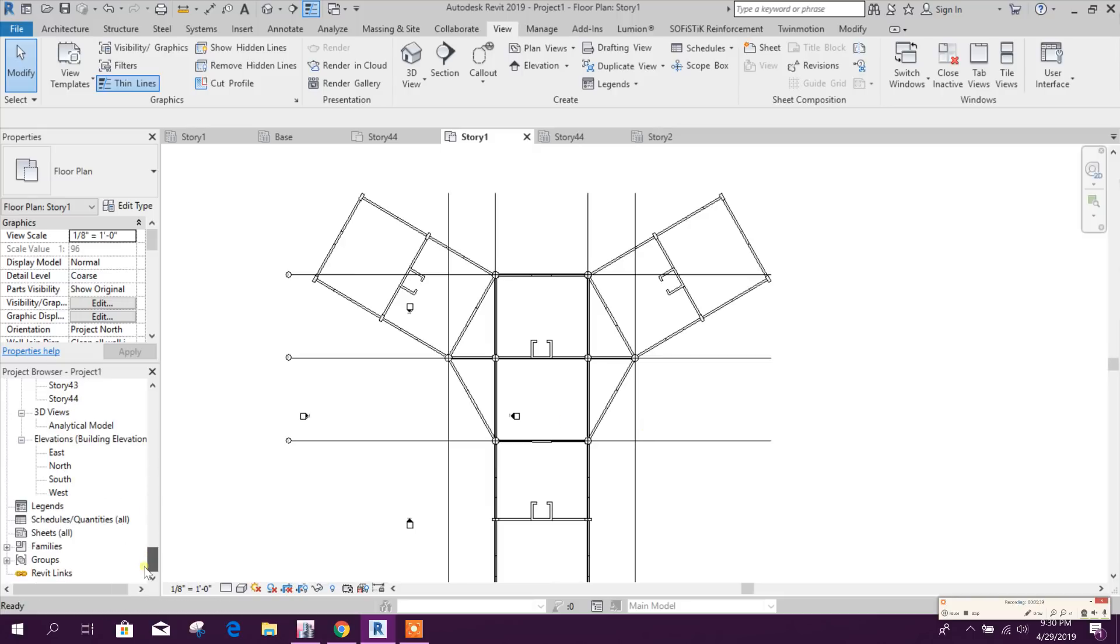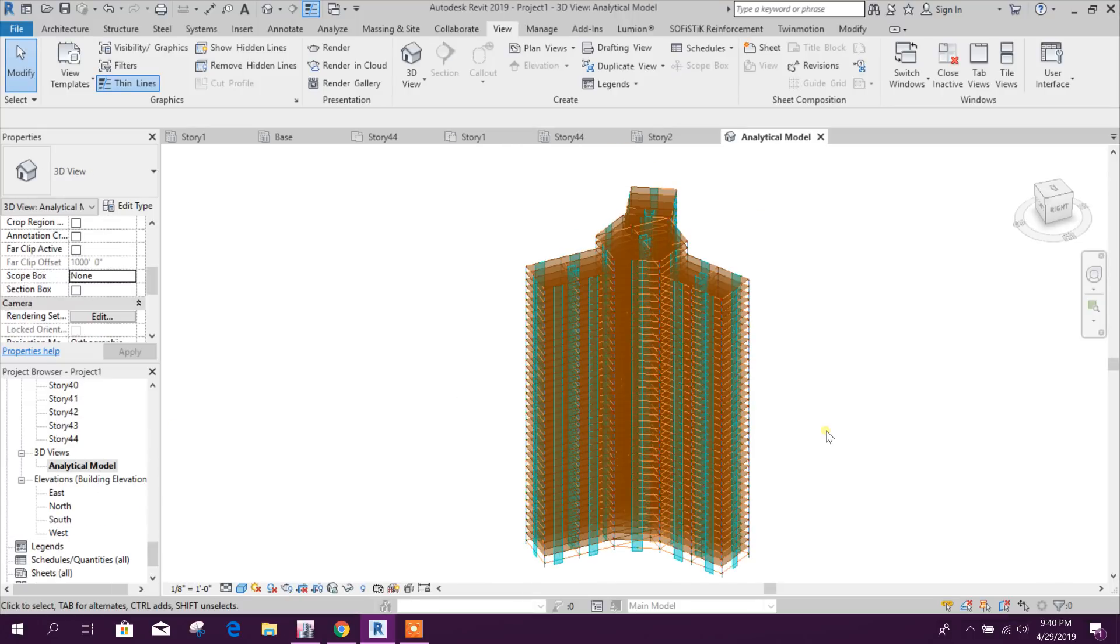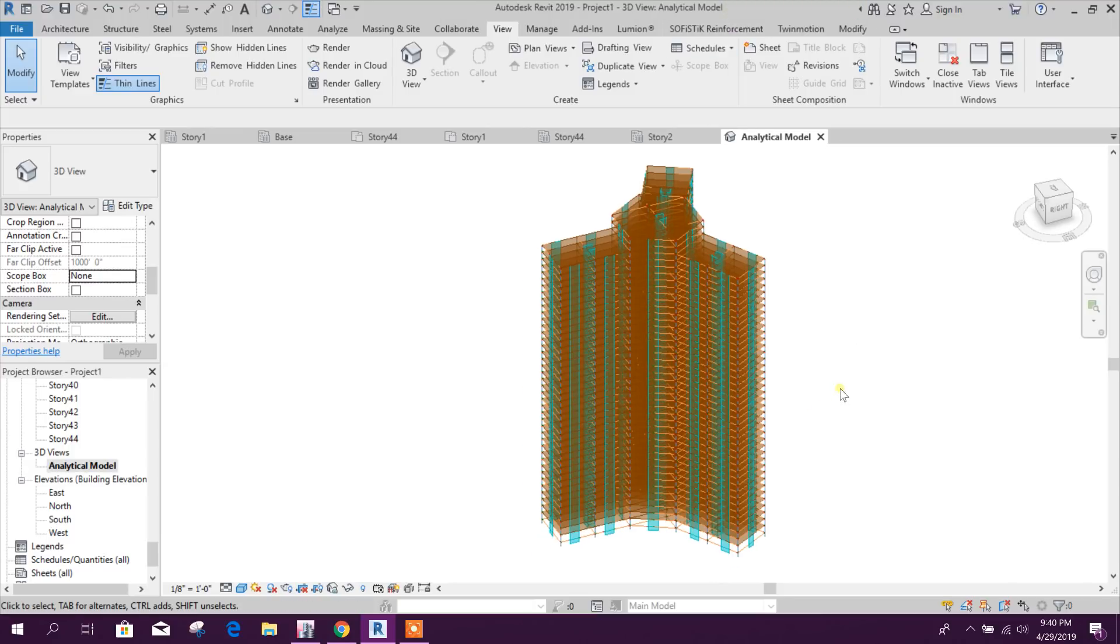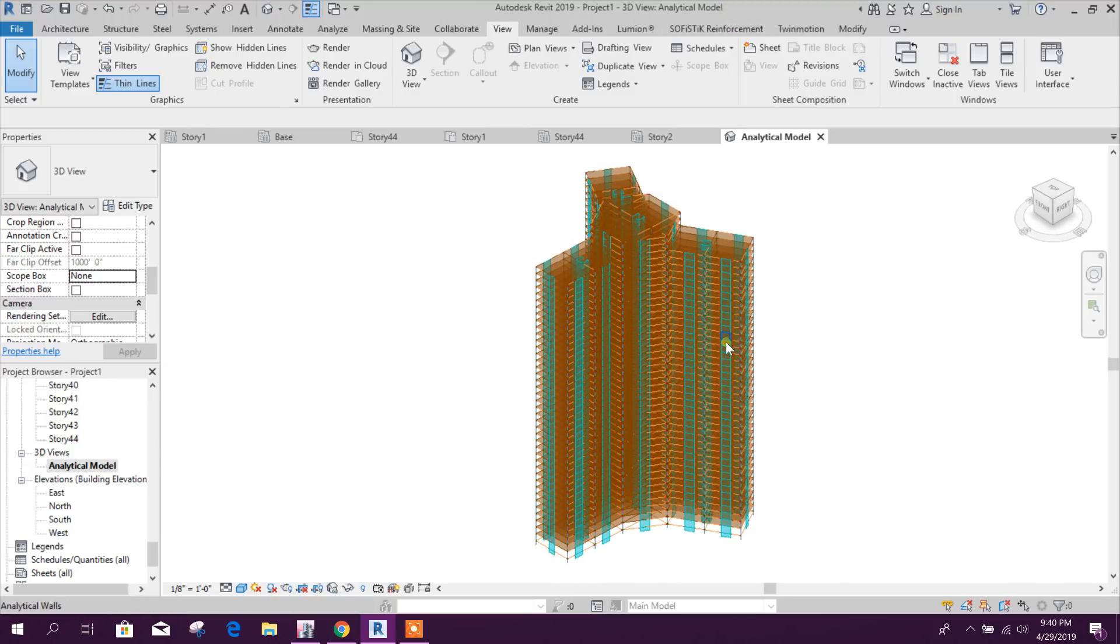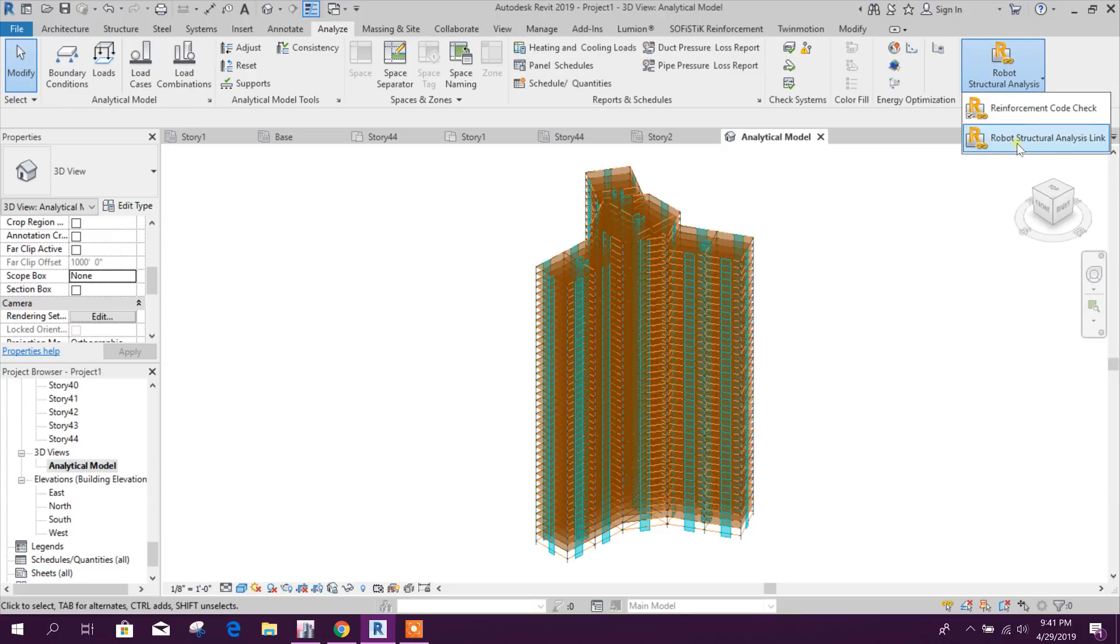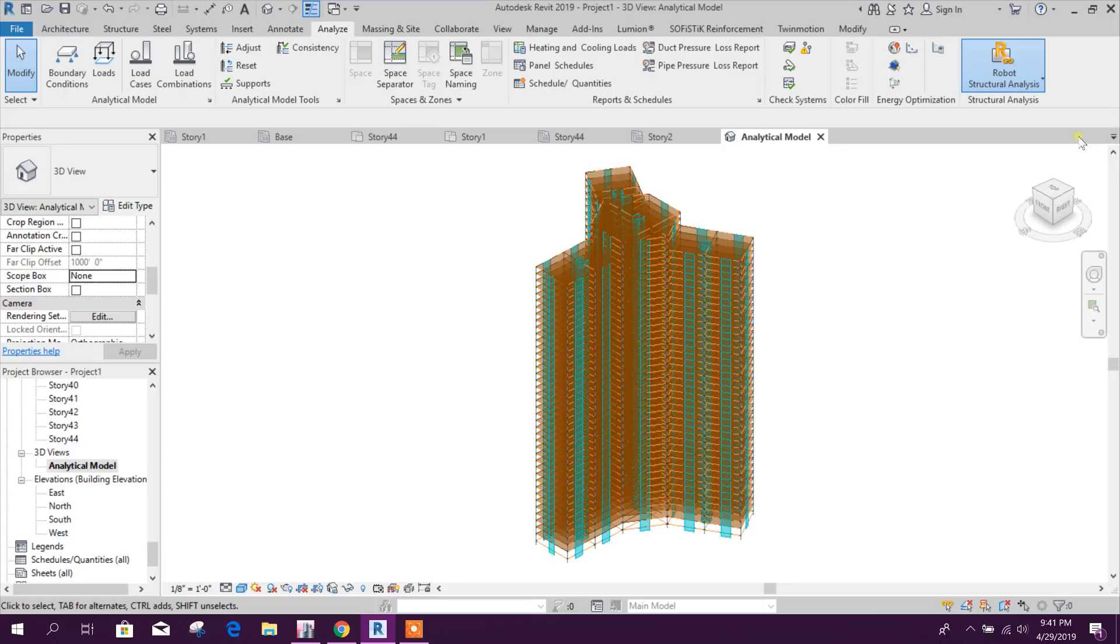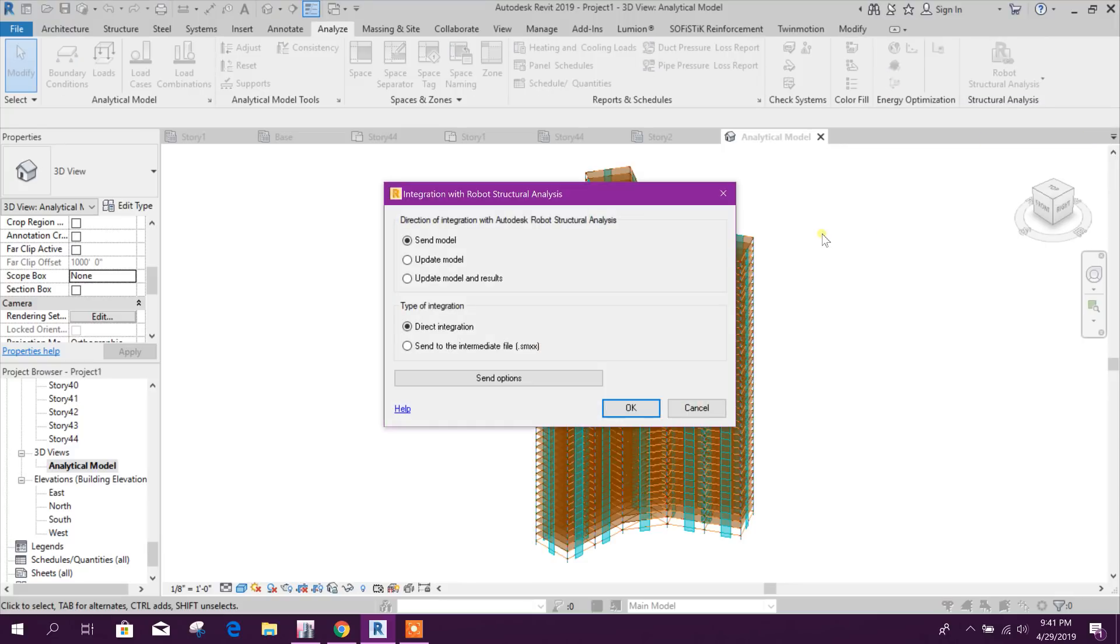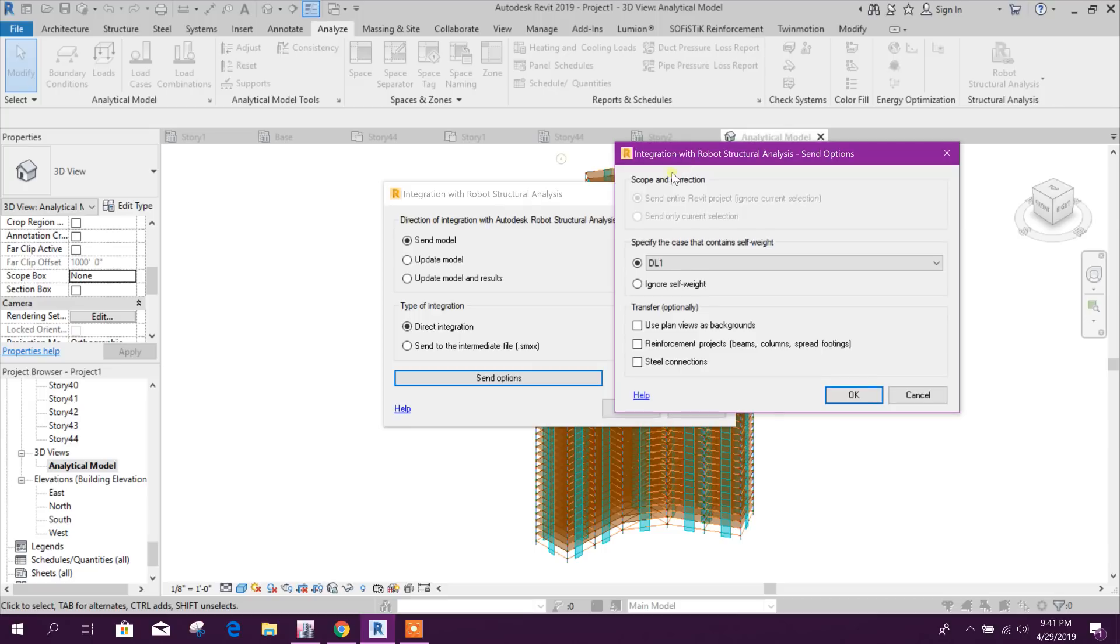So here we can see Structural Plan. Now we can go for 3D analytical model. Now we will export this model to Robot. Go to Analyze, Robot Structural Analysis, Robot Structural Analysis Link, click on this. Send Model, Direct Integration, click on Okay.